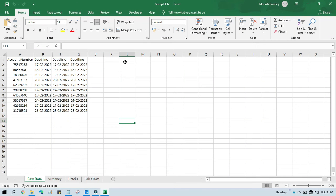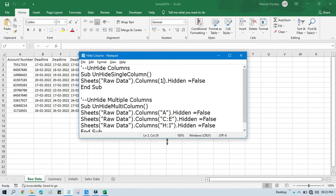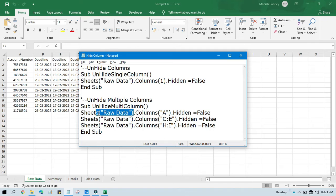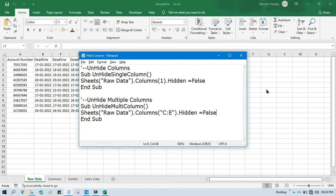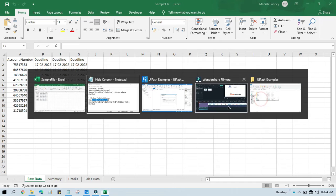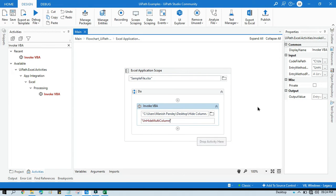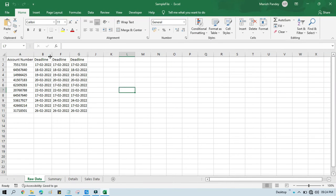Now let's say you want to unhide multiple hidden columns — C, D, E — these three columns are hidden and you want to unhide them. For that we have to use a range in the code. We need Sheets of that sheet name dot Columns of — if you want to unhide C to E, you can mention C:E. If you want C to D, C to F, or C to G, you can mention accordingly. Save this, paste into UiPath, and run. Now column C to E is unhidden.